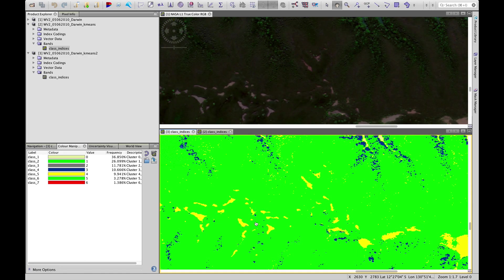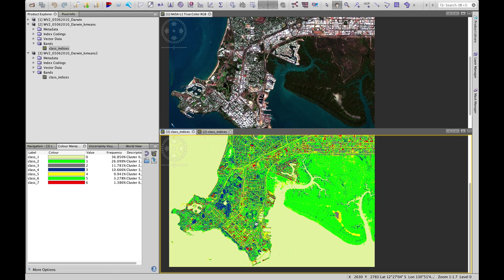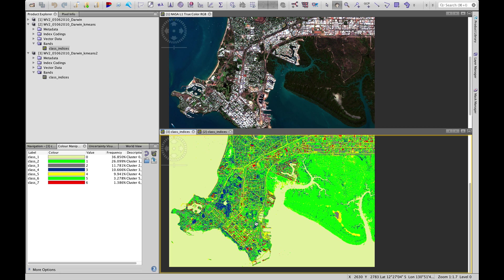So this illustrates that unsupervised classification is quite complex and it's hard to know exactly what those outputs are going to be. We need to remember that it's a statistical approach breaking up the image into areas of like similar pixels.